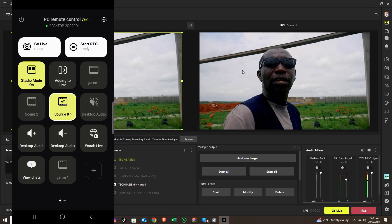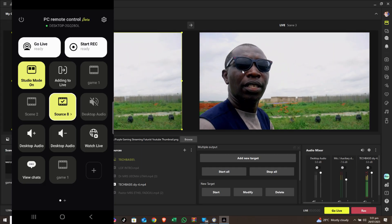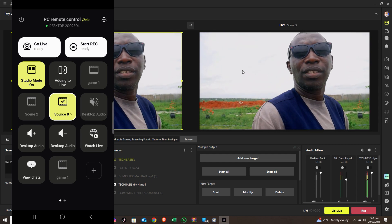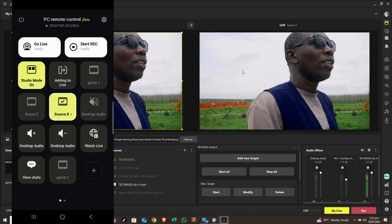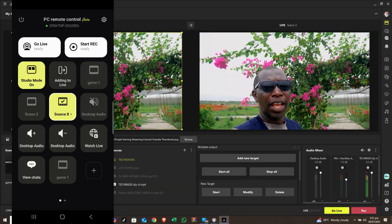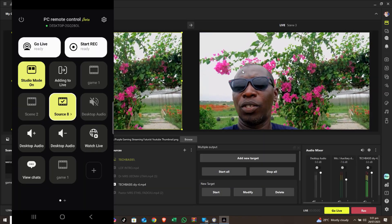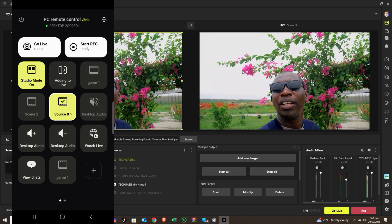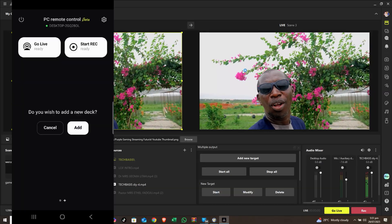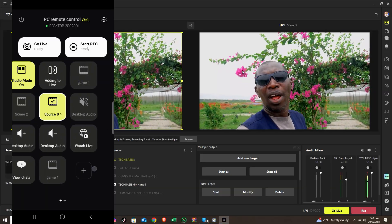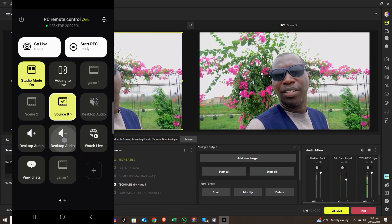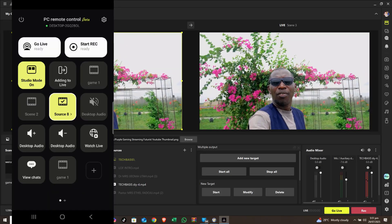That means your scenes and sources must be properly organized. When they're organized, you can get the best out of your remote control — you get the best out of the application while remotely controlling Prism Live Studio with your phone. If you have structured it well, it makes things easier. You can switch pages, add a new desk, increase the volume, or reduce the volume right from the app.